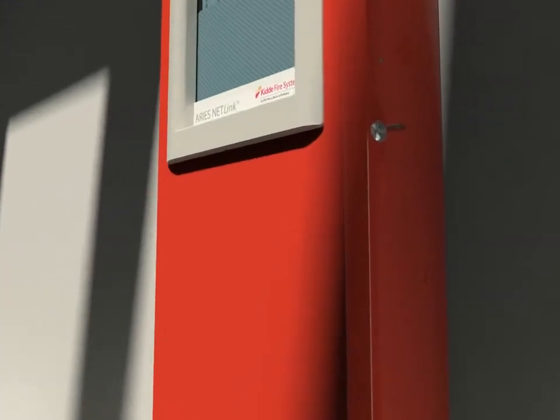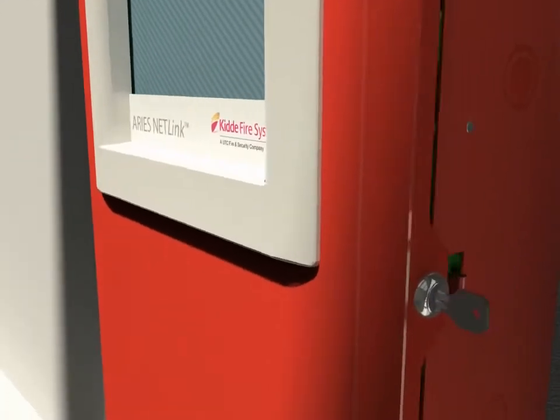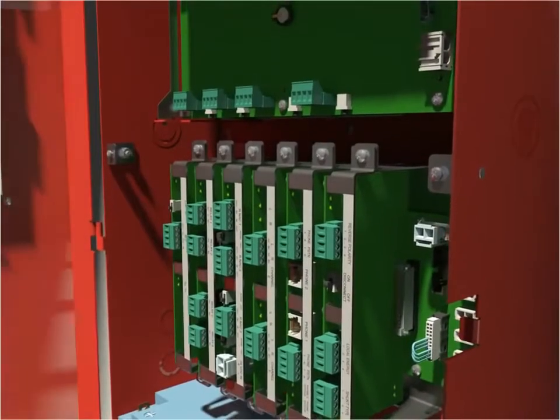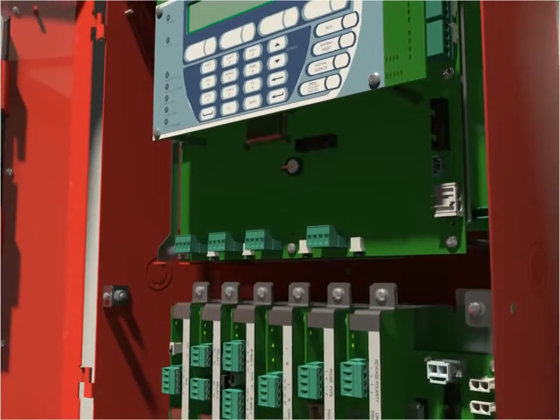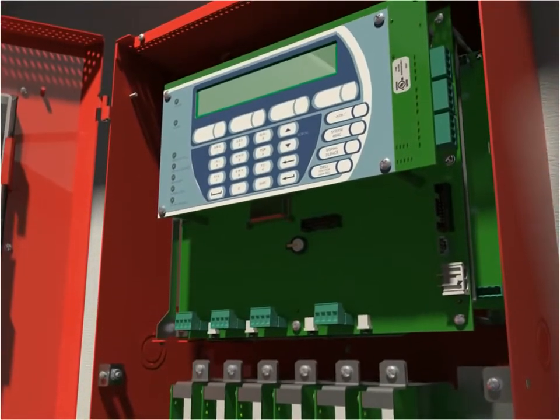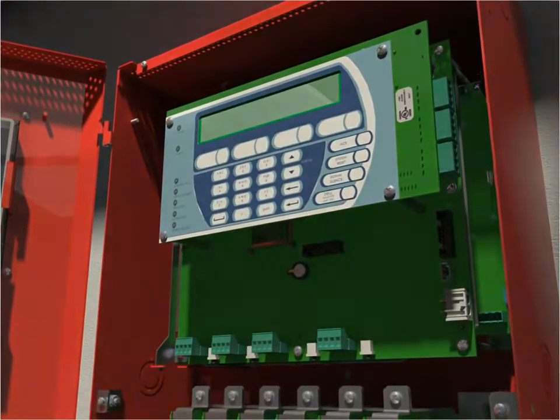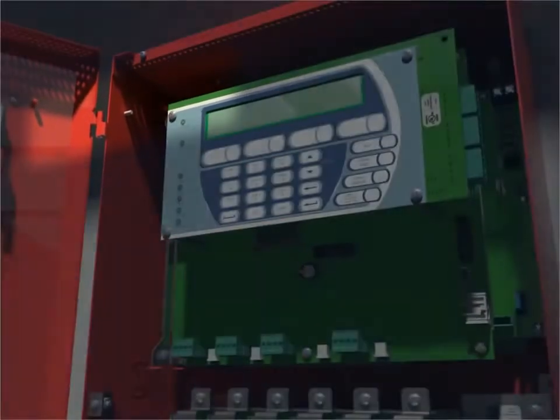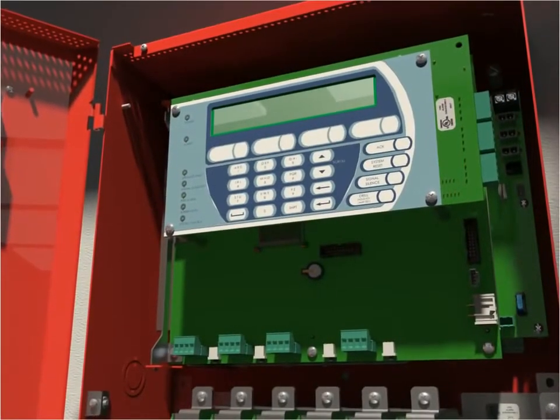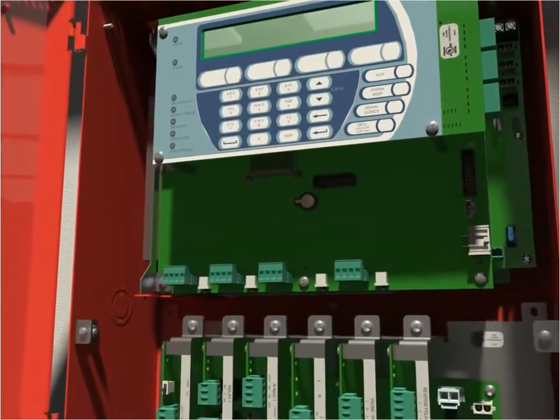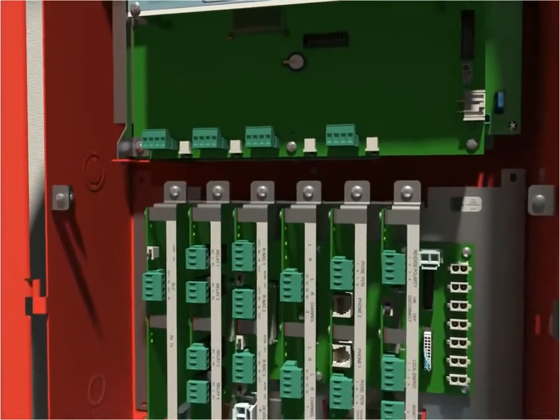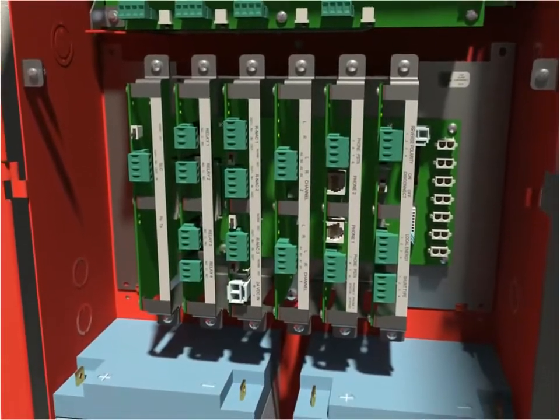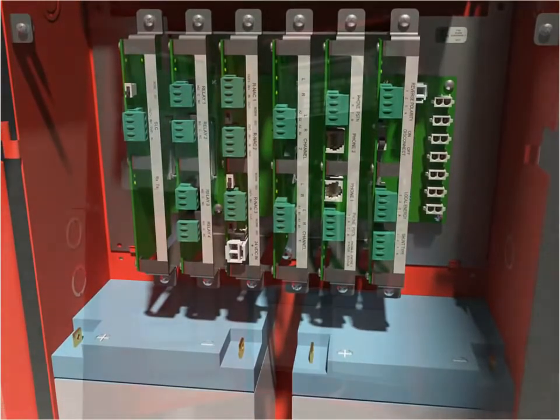The control unit has several fully-featured configurations. The base unit includes two signaling line circuits, or loops, that support 510 Smart One addressable devices, a large display, several release and notification circuits, and power supplies complete with battery backup. The unit is designed with flexibility of configuration and ease of installation in mind.